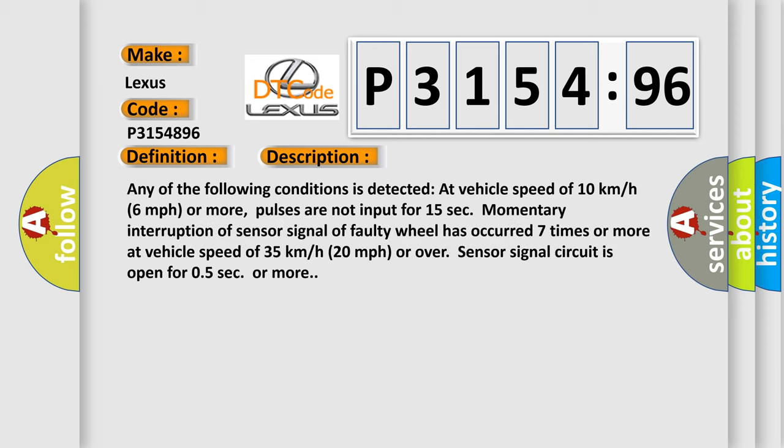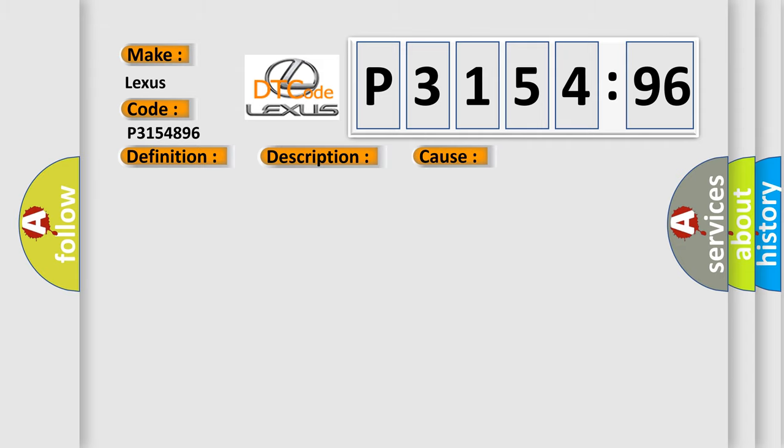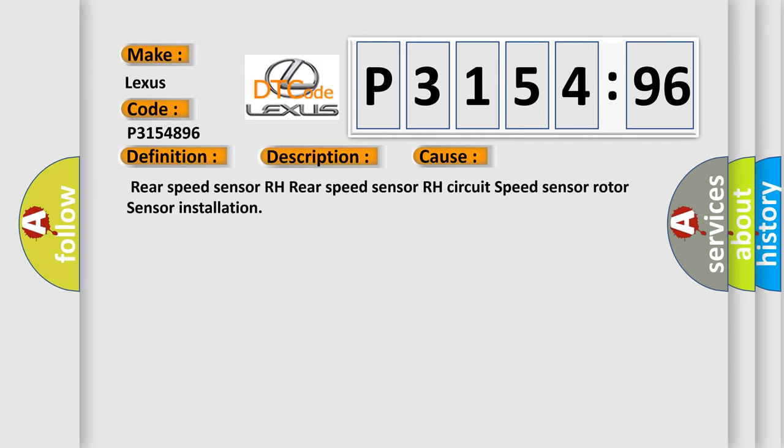Any of the following conditions is detected at vehicle speed of 10 kilometers per hour, 6 miles per hour or more: pulses are not input for 15 seconds. Momentary interruption of sensor signal. A faulty wheel has occurred seven times or more at vehicle speed of 35 kilometers per hour, 20 miles per hour or over. Sensor signal circuit is open for 0.5 seconds or more. This diagnostic error occurs most often in these cases.